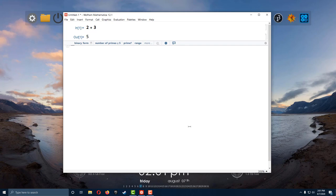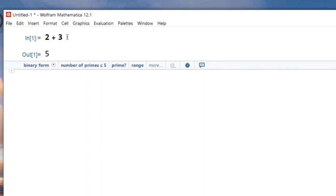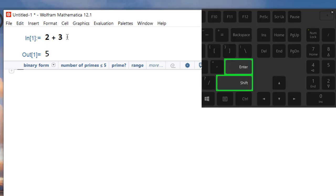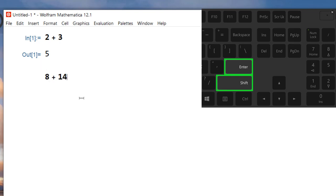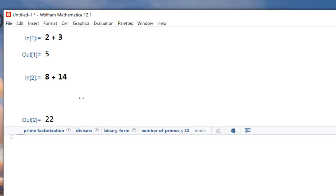A couple of things to point out: when you do a computation like the one we did here, to tell Mathematica that you want to compute it you press Shift+Enter. So Shift+Enter computes what you're trying to do. For example, if I want 8 plus 14 and I press just Enter, it's going to give me a new line. To actually tell Mathematica you want the computation, press Shift+Enter, or you can also press Enter on your numeric keypad and it will have the same effect.